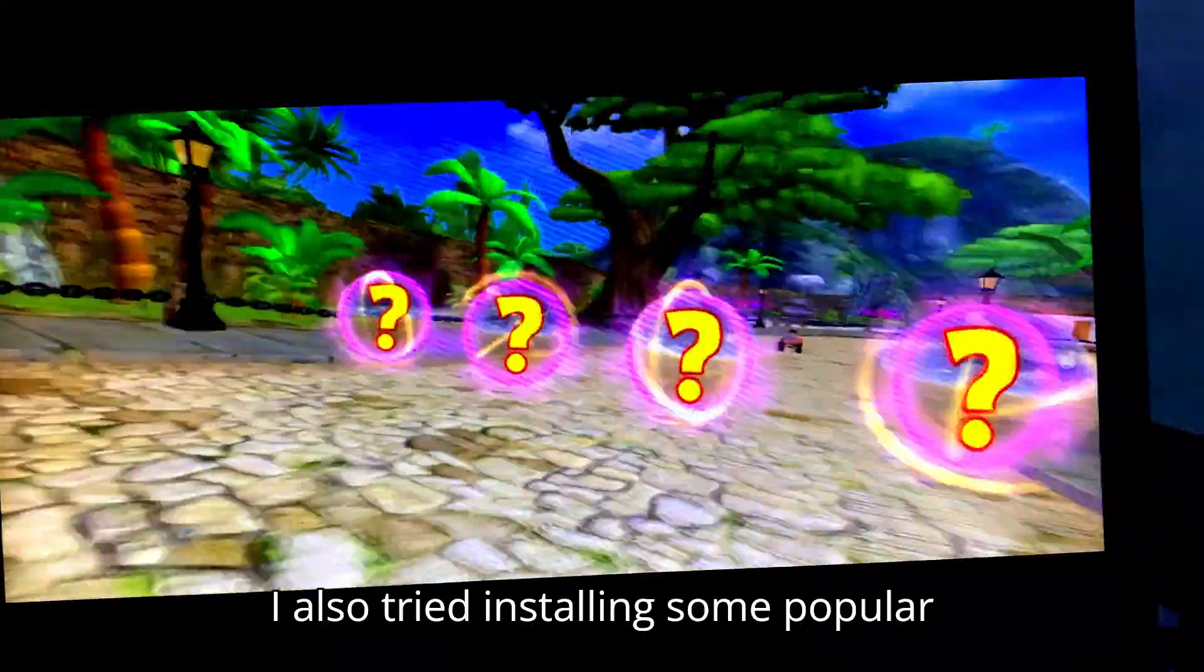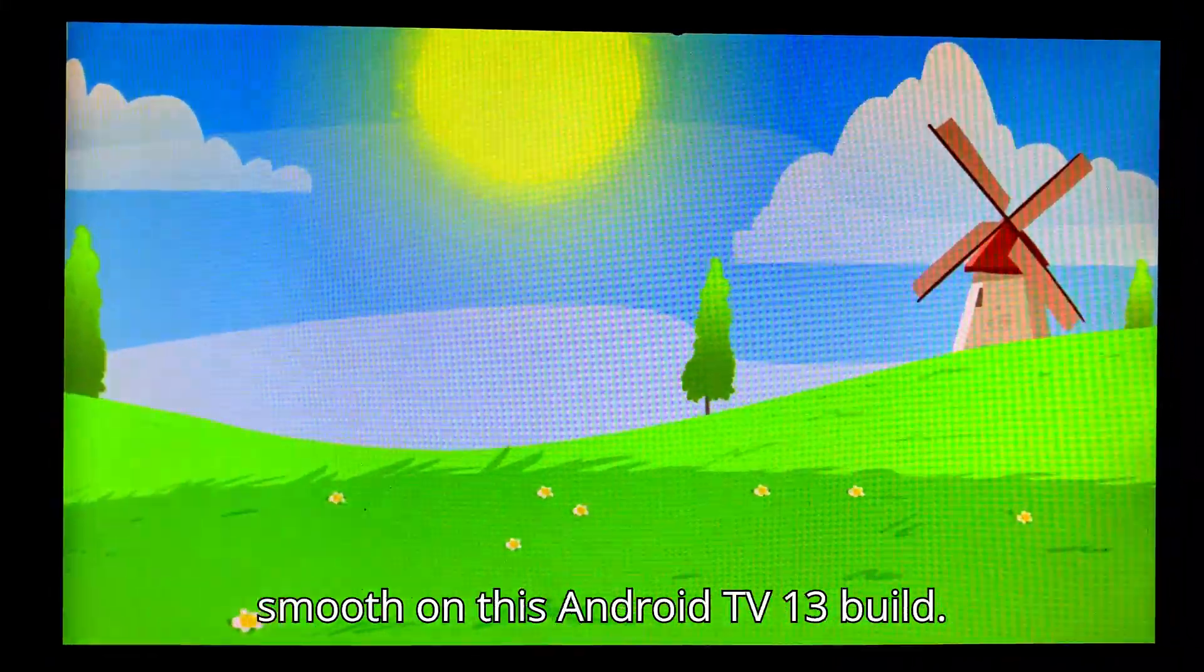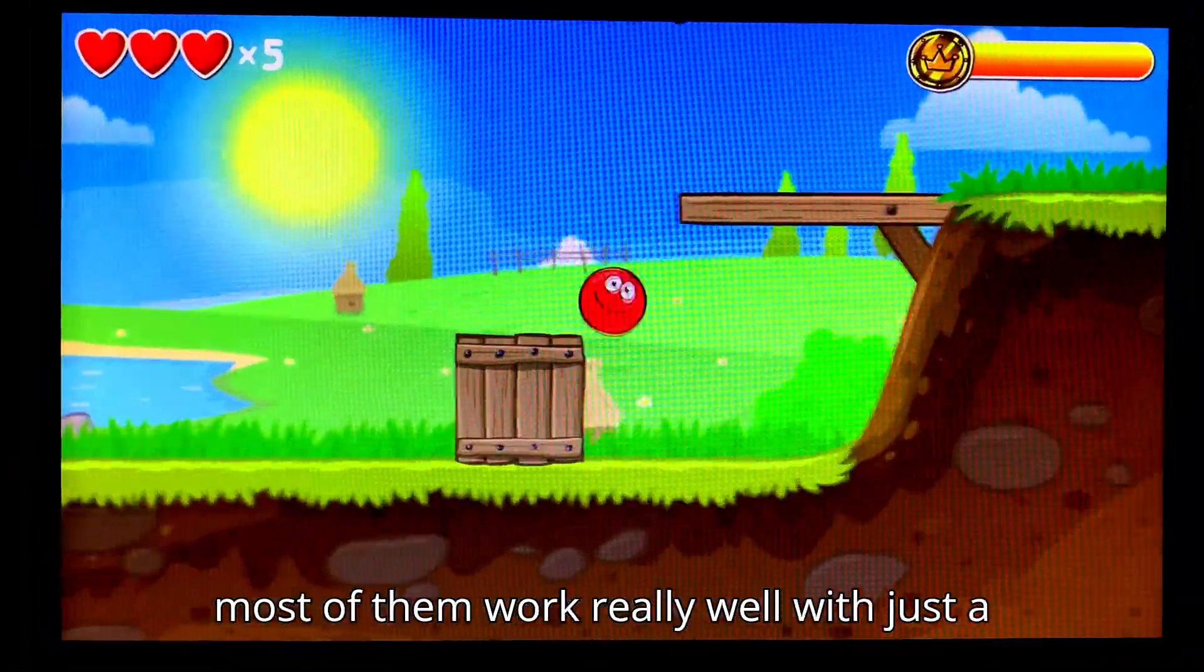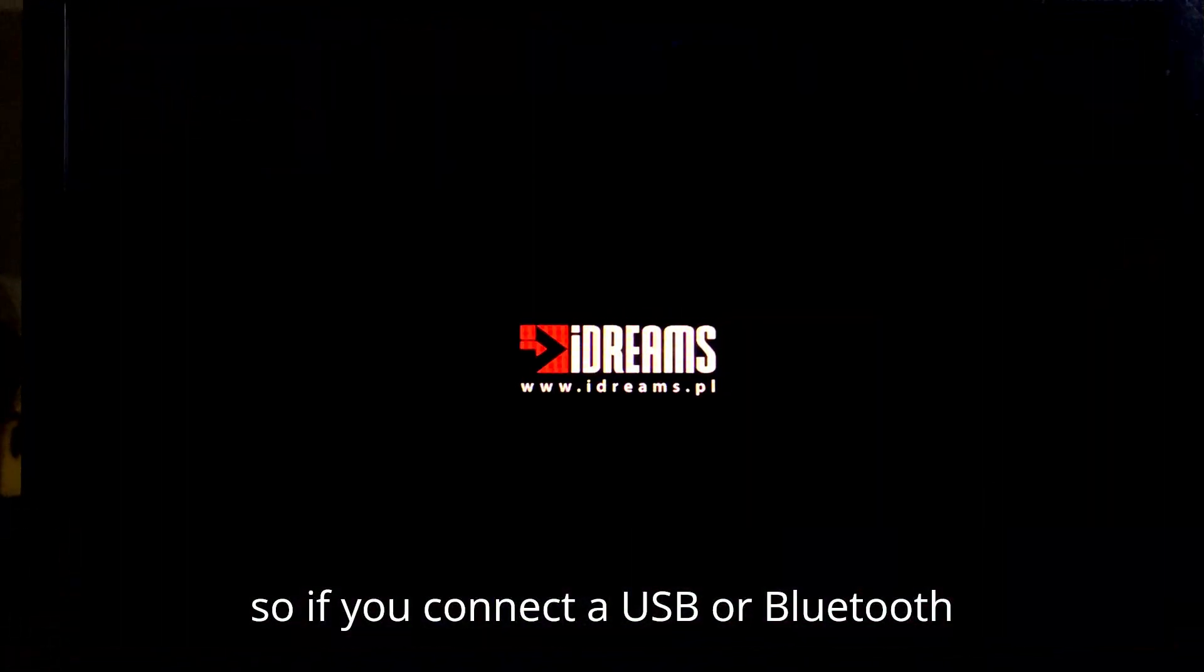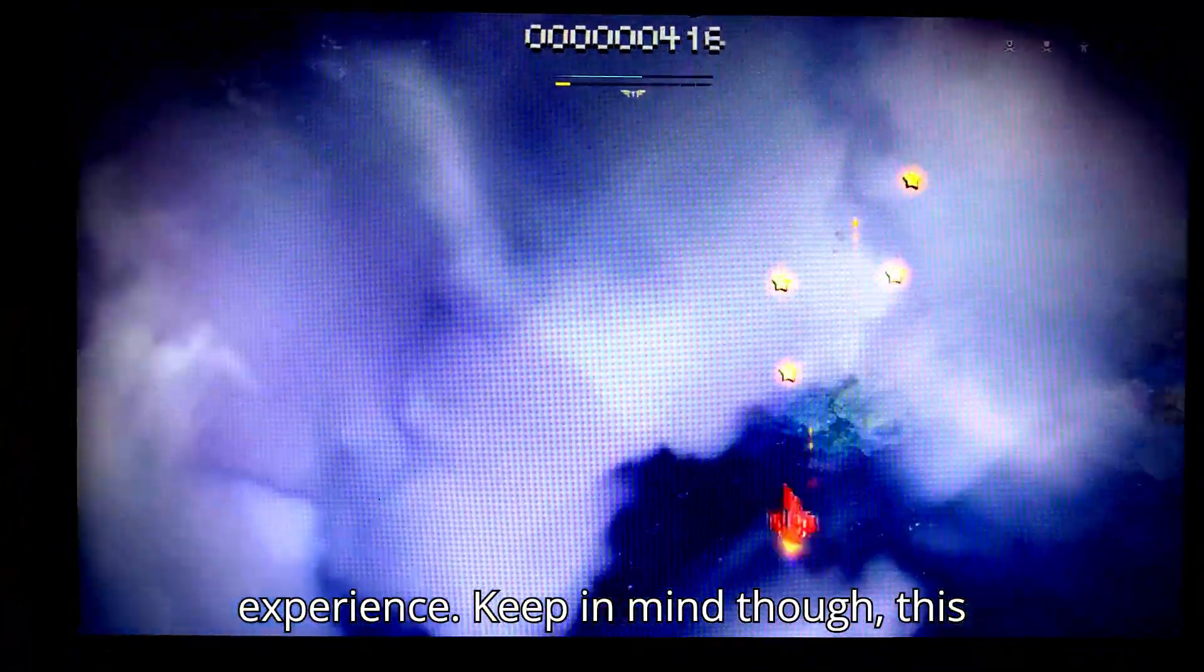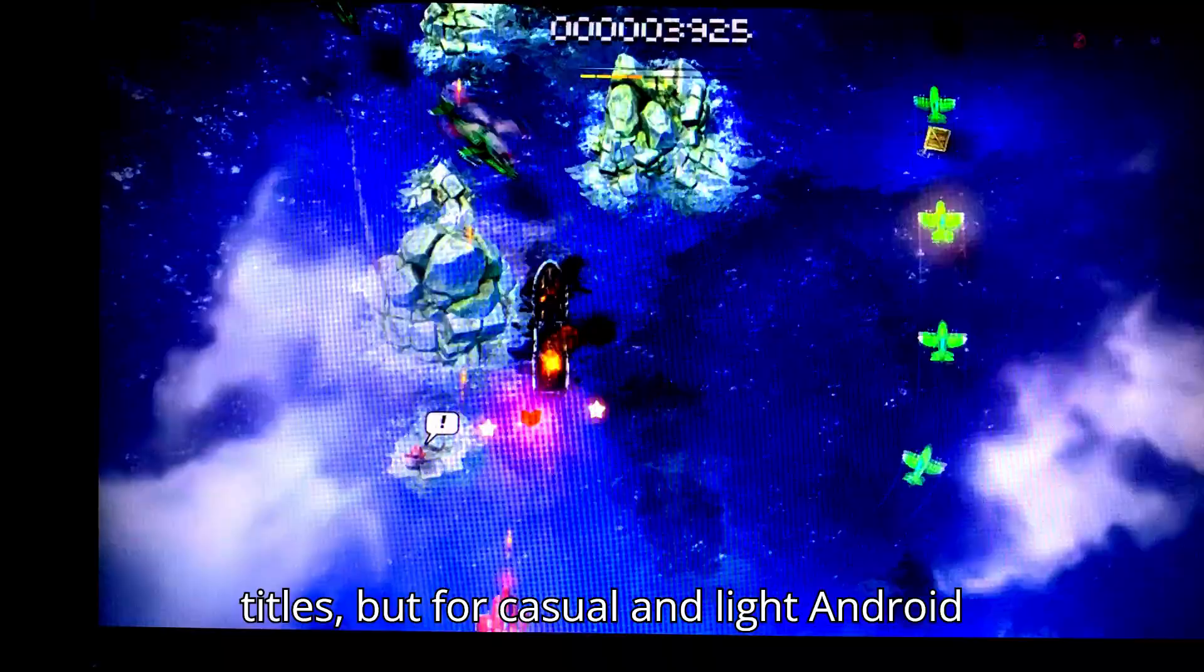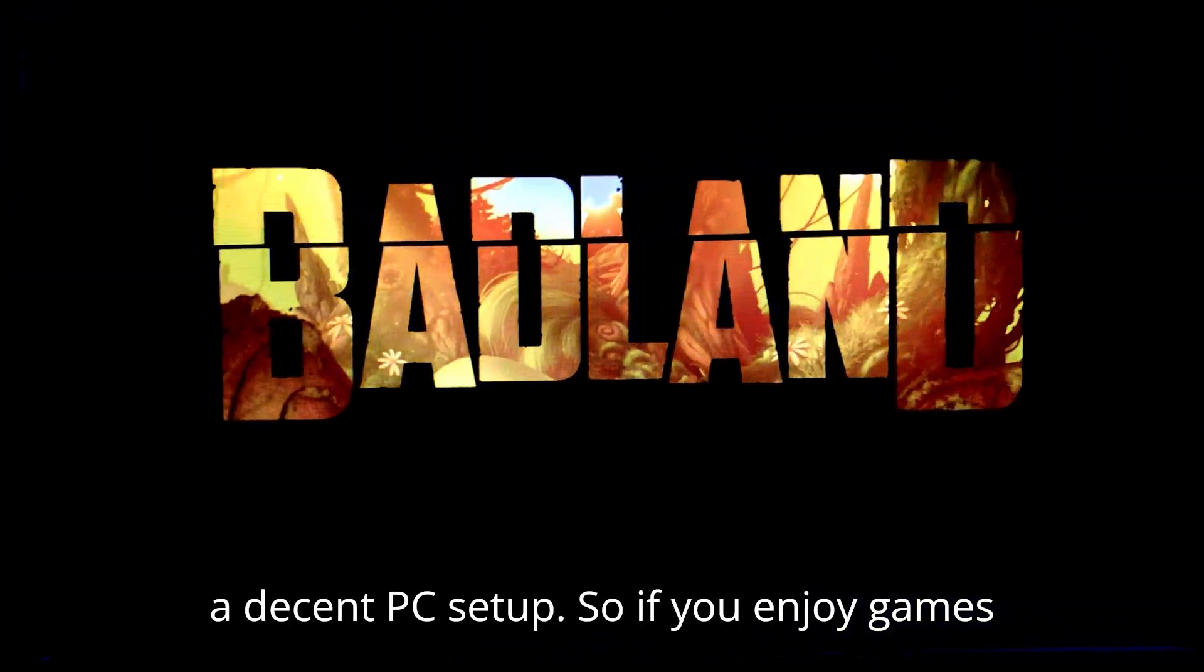I also tried installing some popular Android games, and they're running really well. As you can see, games run surprisingly smooth on this Android TV 13 build. I've tested a few popular titles, and most of them work really well with just a regular keyboard and mouse. Of course, some games are designed for controllers. So if you connect a USB or Bluetooth gamepad, you'll get an even better experience. Keep in mind though, this build isn't meant for heavy gaming like high-end emulation or graphics-intensive titles. But for casual and light Android gaming, it performs great, especially on a decent PC setup.